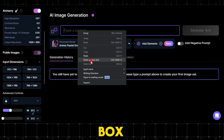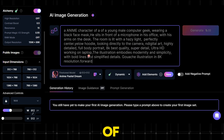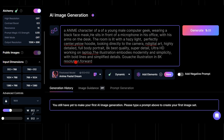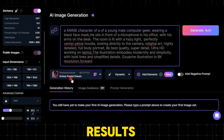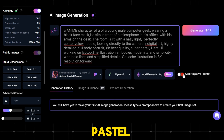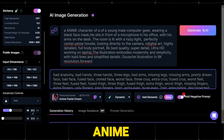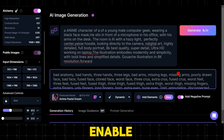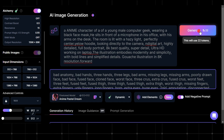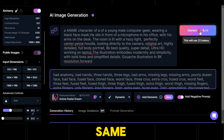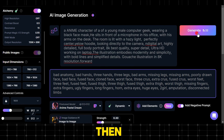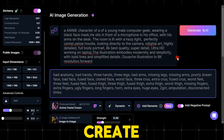In the text box, write a description of the character you want — please write it accurately for the best results. Under style, choose pastel anime, then dynamic, and enable the add negative prompt option. You can use the same words we used in this video. Then click on create.